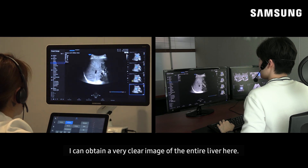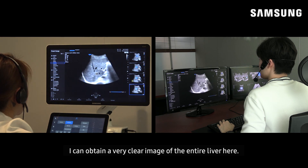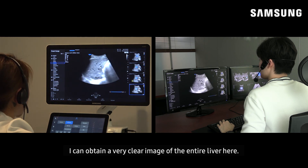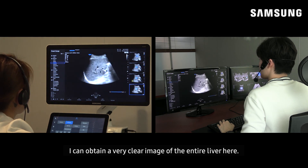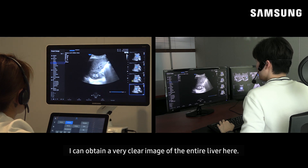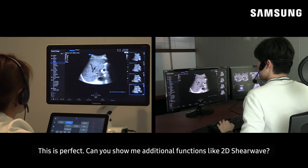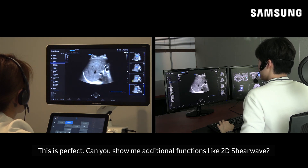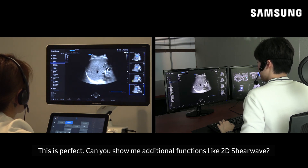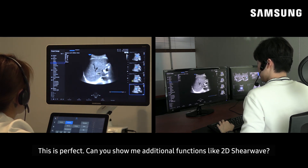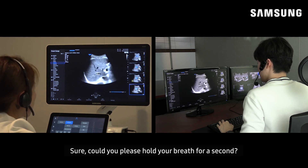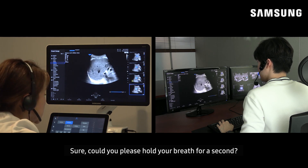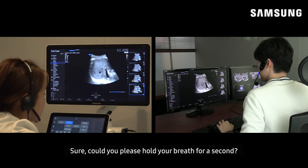I can obtain a very clear entire liver here. This is perfect. Can you show me additional functions like the 2D shear wave? Sure.